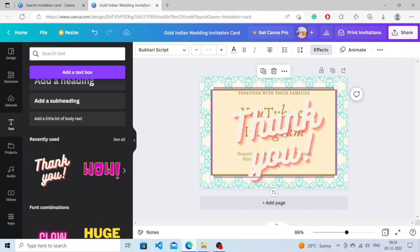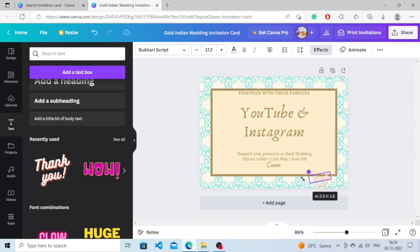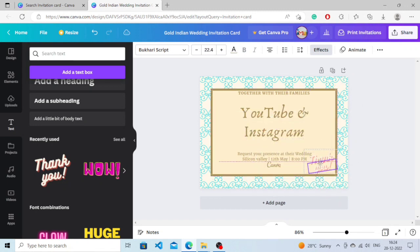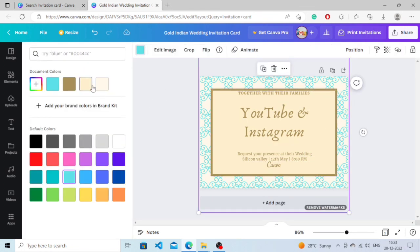There is an amazing option in Canva - it shows you your brand colors. It customizes the color for you.